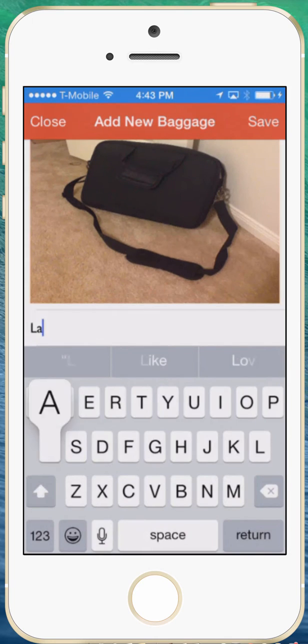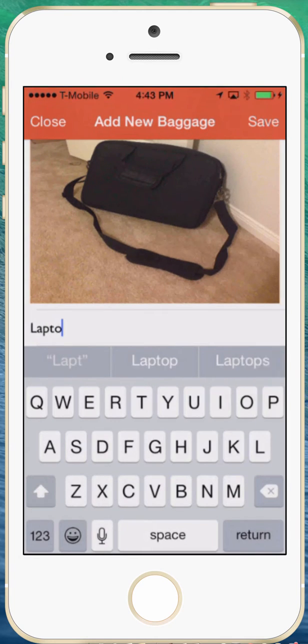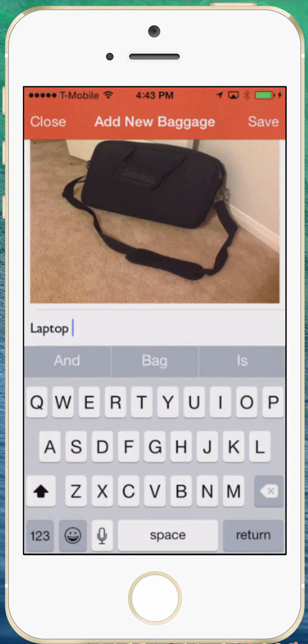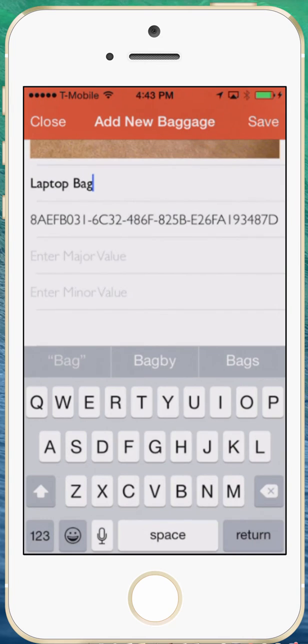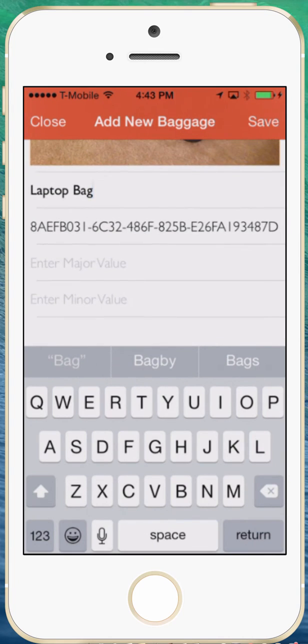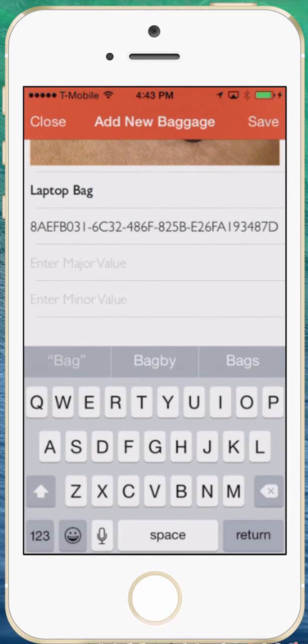So you're just going to say name, some sort of a name that you will provide, laptop bag. All right and this is the UUID which you will actually get from your iBeacon whatever you purchase. You have to enter that.